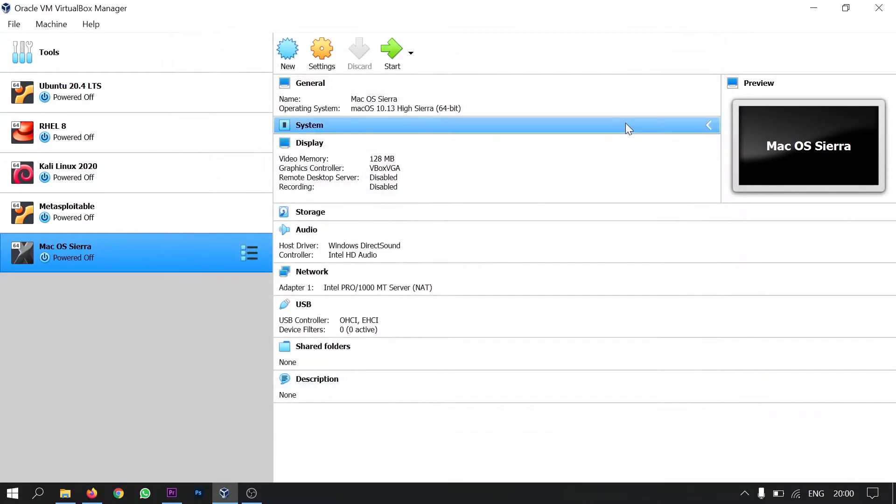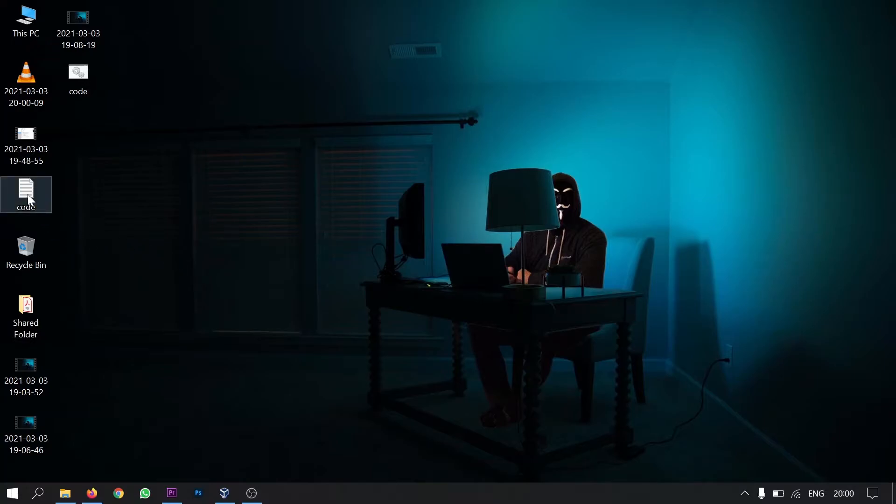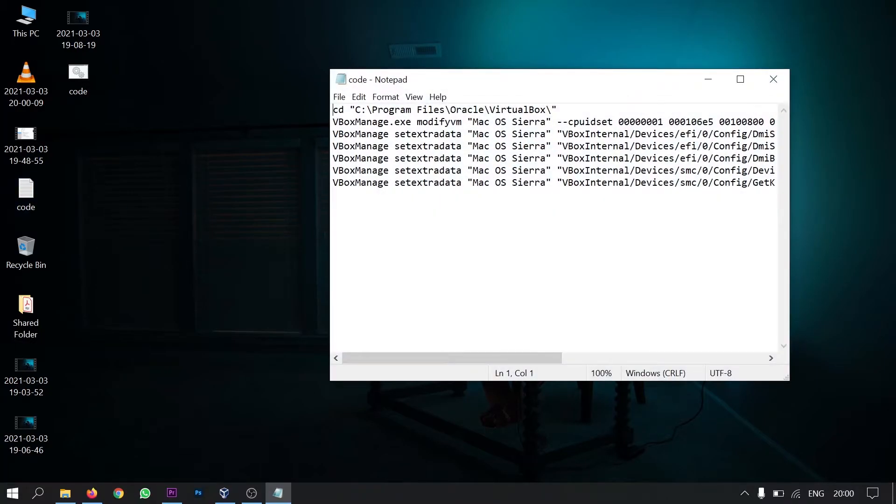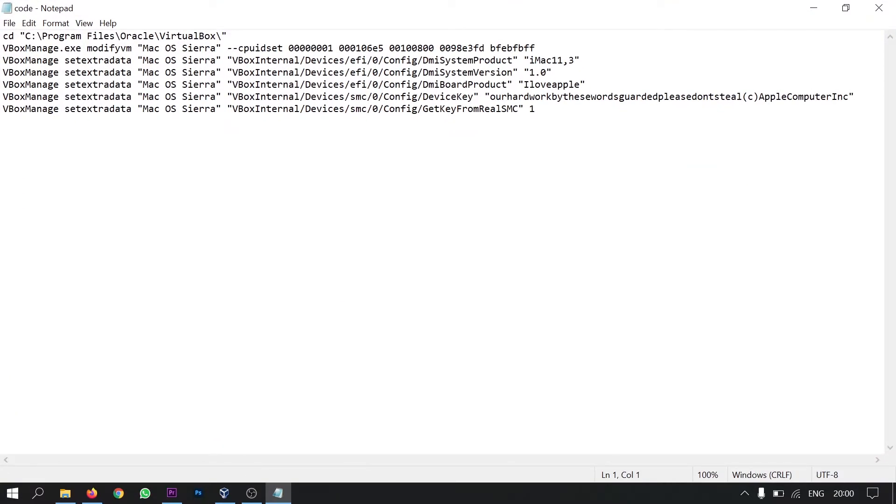So now you don't have to start the machine. What you have to do is just minimize this virtual box. And then you have to run few commands in the command prompt. The commands are these commands. I will give these commands in the description of the video. You can check that text file there.